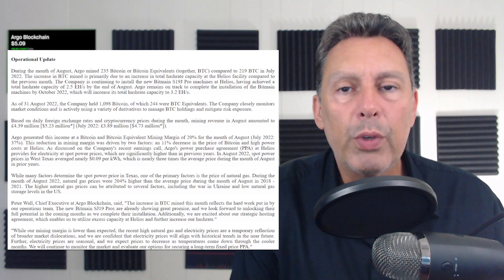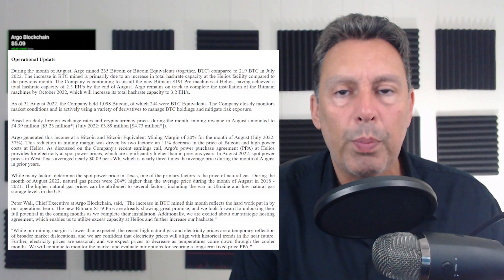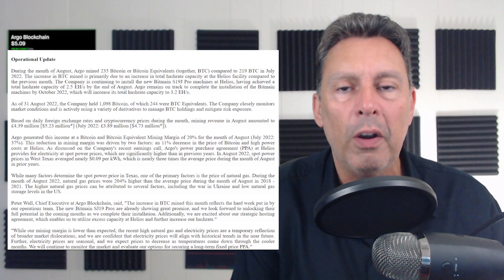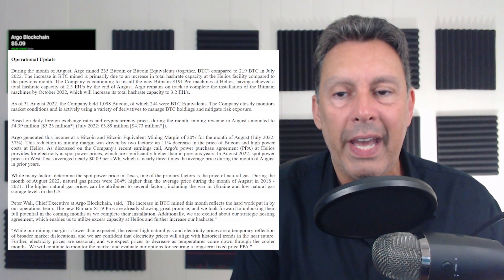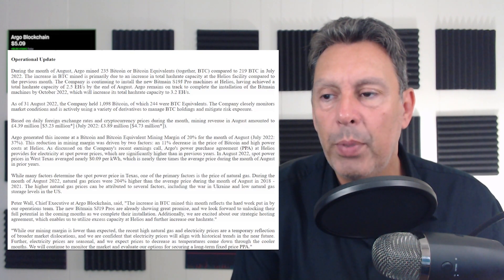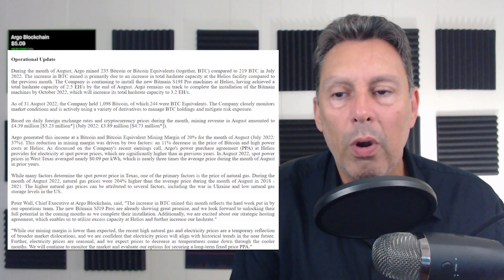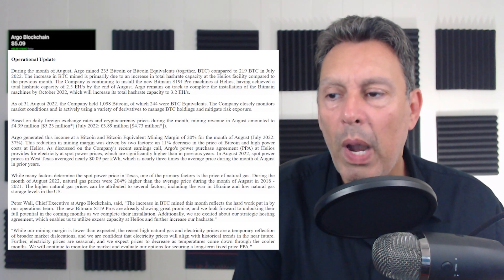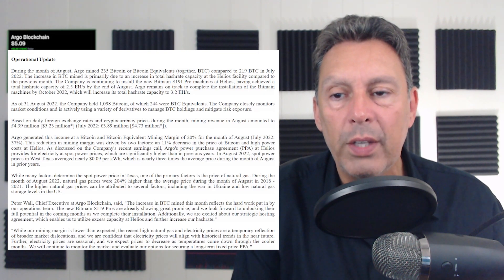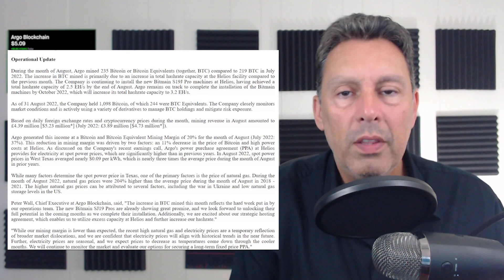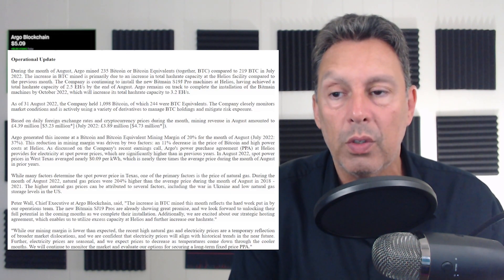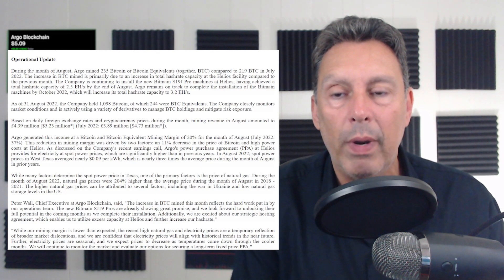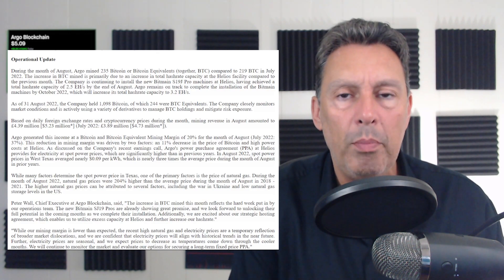July was 37%. These are very, very low gross profit numbers for a Bitcoin miner even with Bitcoin down at the prices where it's at. This reduction in mining margin was driven by two factors, an 11% decrease in the price of Bitcoin and higher power at Helios. That's the part I want to talk about. Argo's power purchase agreement at Helios provides for electricity at spot power prices. This leaves them very open to these types of situations, what's happening to them exactly right now.